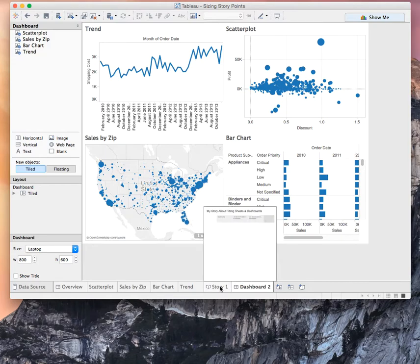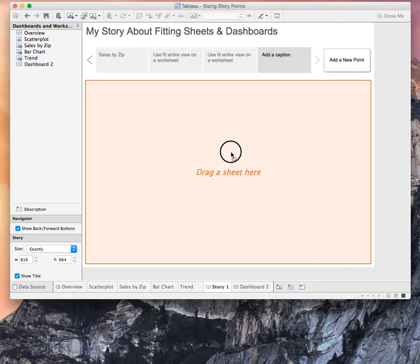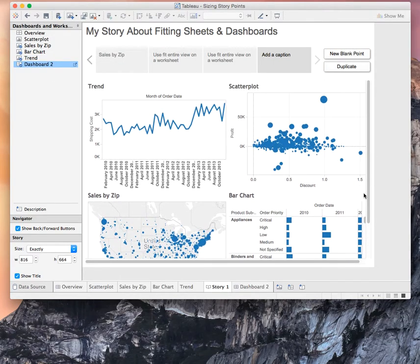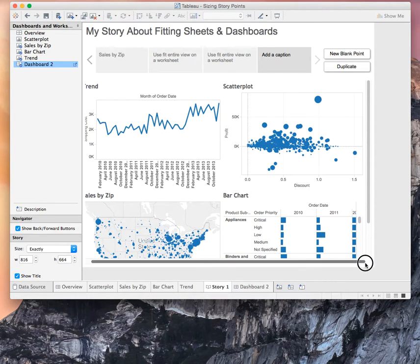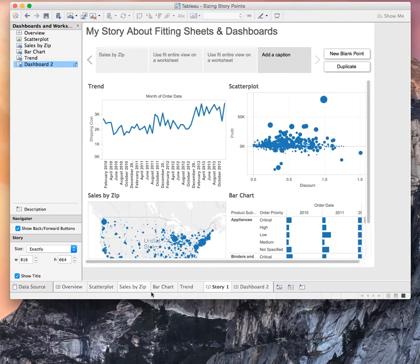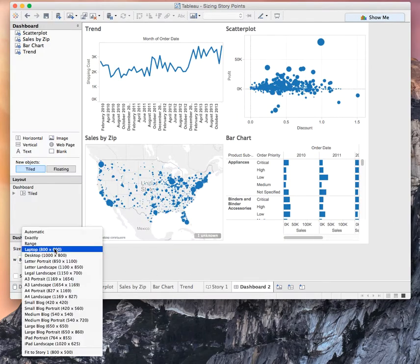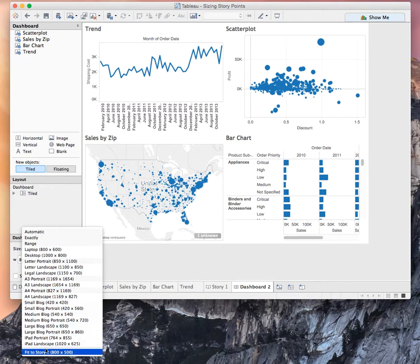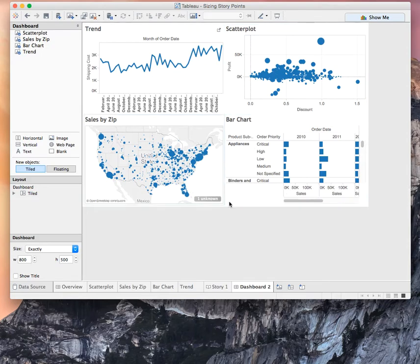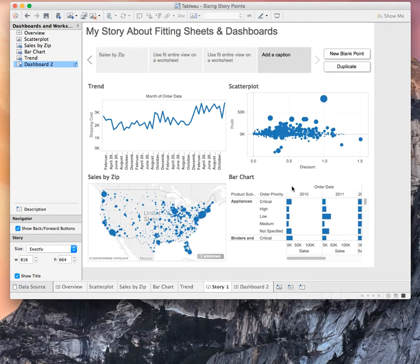So over on my story, when I drag the dashboard in, you'll see that it doesn't fit in the view. So, I have a couple of ways that I can handle fitting dashboards into a story point exactly. If I know that the size of my story point is never going to change, then over on my dashboard, under the size options, I can go ahead and pick this fit to story option. And you'll notice that my dashboard resized and I come back over here to my story and it fits perfectly.